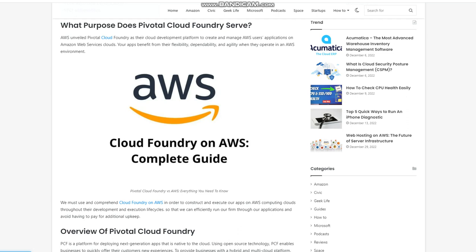Overview of Pivotal Cloud Foundry. PCF is a platform for deploying next-generation apps that is native to the cloud. Using open source technology, PCF enables businesses to quickly offer their customers new experiences. To provide businesses with a hybrid and multi-cloud platform, PCF can be installed on-premises and on numerous cloud providers.